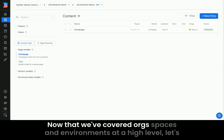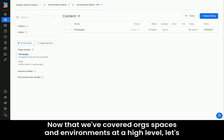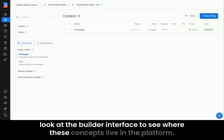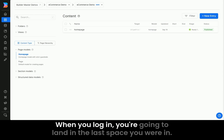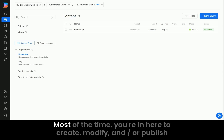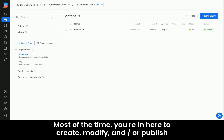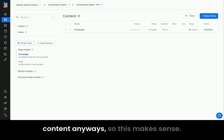Now that we've covered orgs, spaces, and environments at a high level, let's look at the Builder interface to see where these concepts live in the platform. When you log in, you're going to land in the last space you were in. Most of the time you're in here to create, modify, and publish content anyways, so this makes sense.